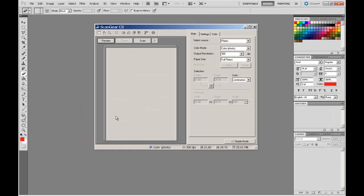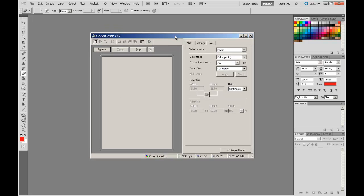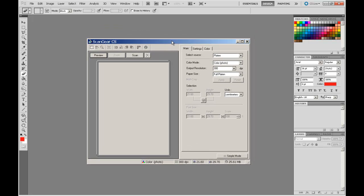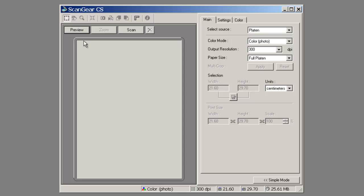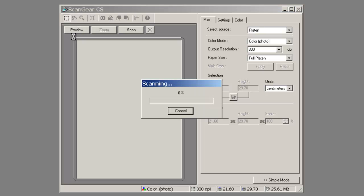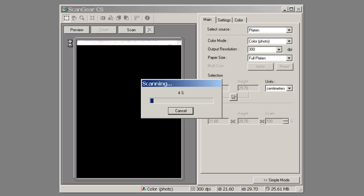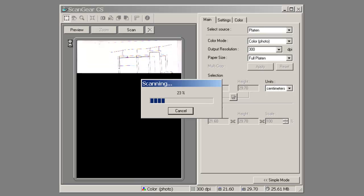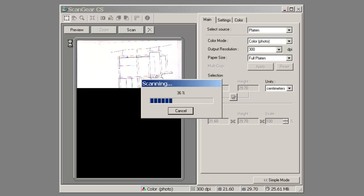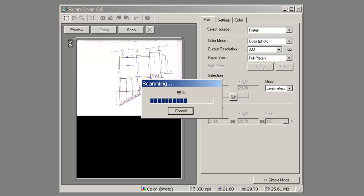What will happen is that it will automatically launch the scanner interface. I have an image on the platen and I am just going to preview that image. When you are scanning your images it is important to try and get the best quality scan at the point of capture.